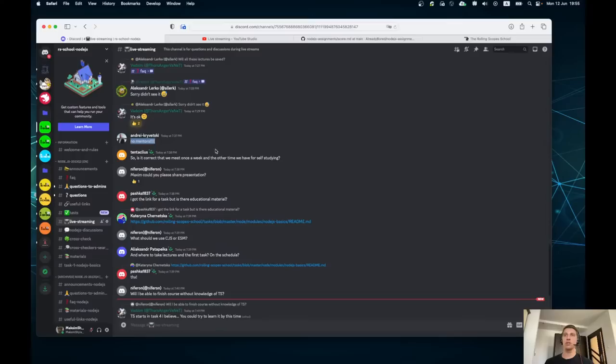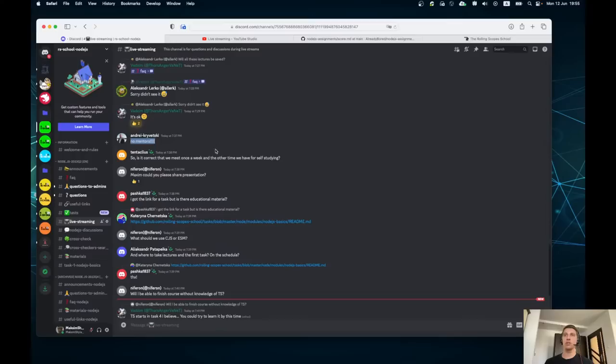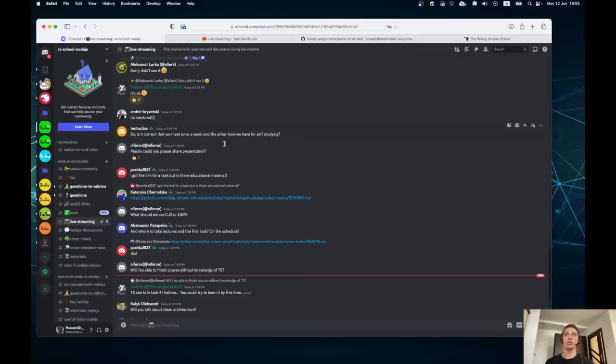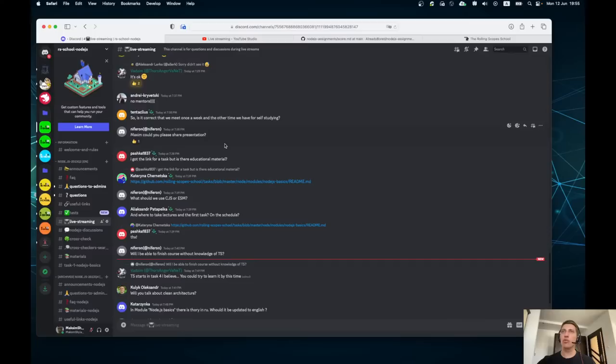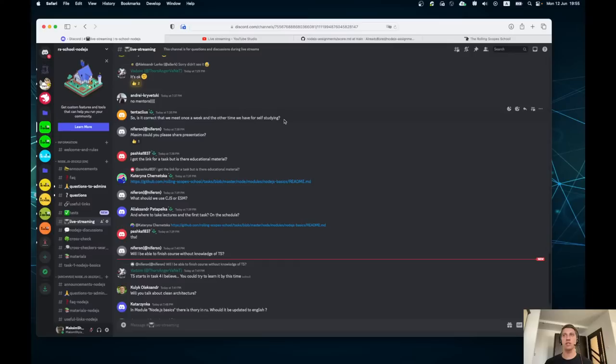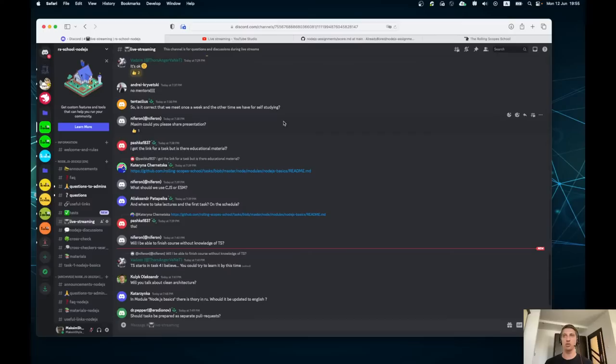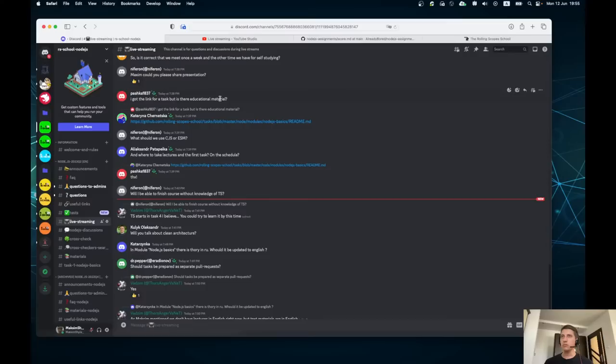I will share links with you. Regarding no mentors — yes, unfortunately we don't have enough people to mentor personally on this course. Node.js mentors appear less frequently than front-end development mentors. To confirm the schedule: we meet once a week, and the other time is for self-study and practice. Once a week there will be a review of the previous week's solution and the conditions for the next task. Unfortunately, the presentation is not available to share — you only have this video.